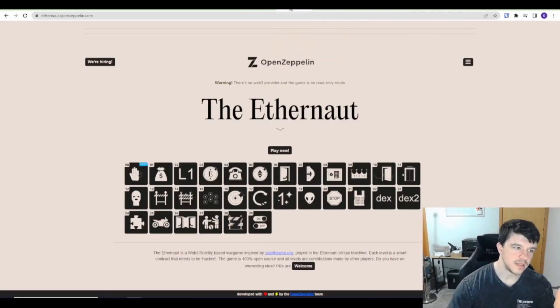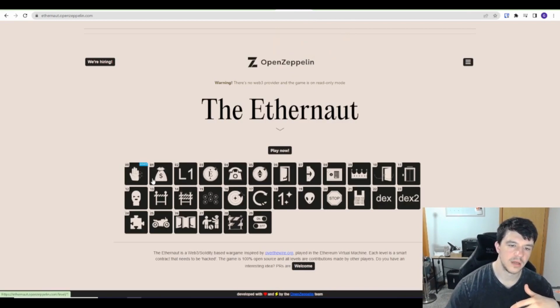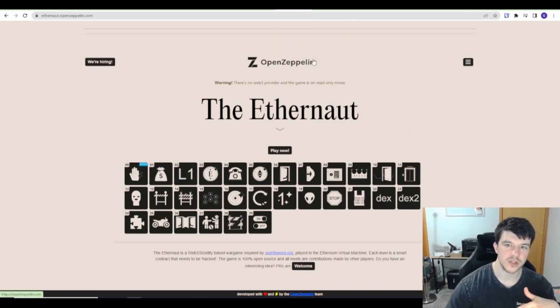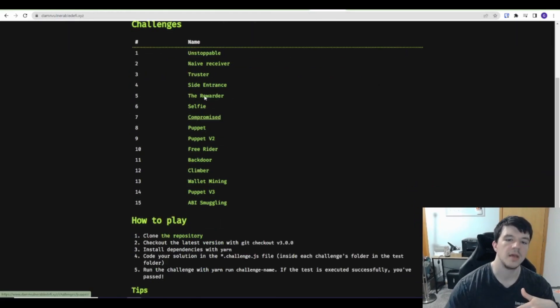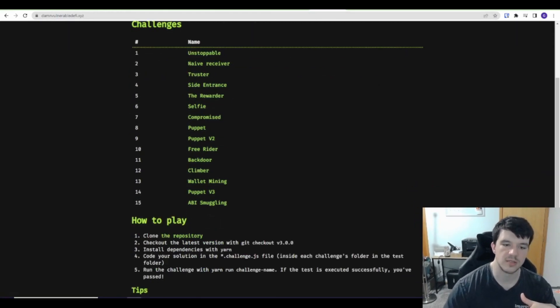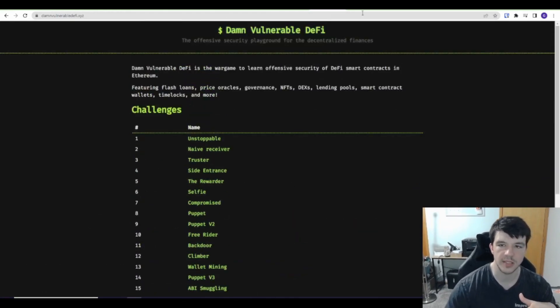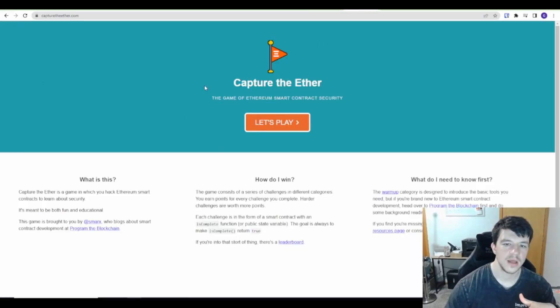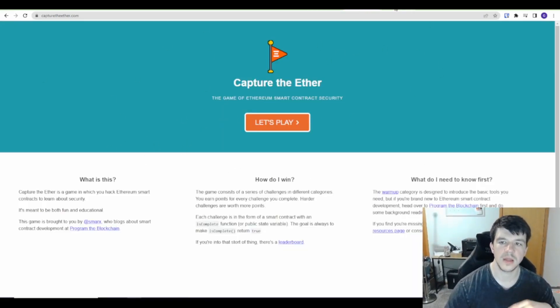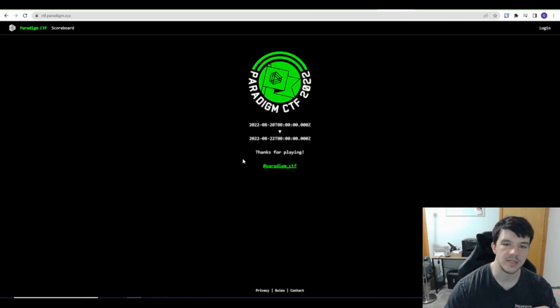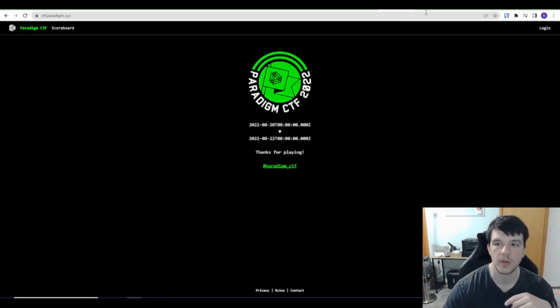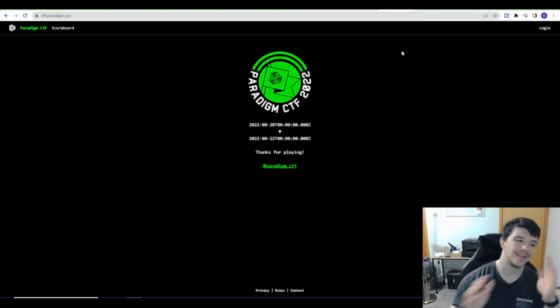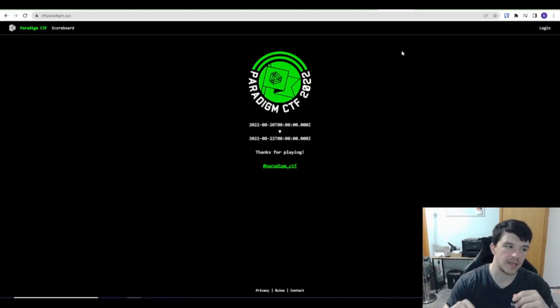And then you get into the CTFs. This is by OpenZeppelin, this is Ethernaut. There's a bunch of different levels and challenges. This is Damn Vulnerable DeFi. There's a bunch of different challenges, how to play, tips and tricks. This is Capture the Ether. Again, same thing. And then this is Paradigm CTF. So those are the main CTFs to practice.